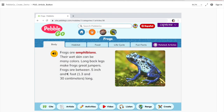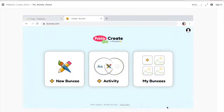As a student, you can explore the article just like you would normally, and you have all the same options on the bottom. But additionally, you have the Create option if you are signed in with Buncee. So you can go ahead and click on that, and when you do, you have a couple of different options. First, you can go ahead and click on New Buncee to create a Buncee from scratch.